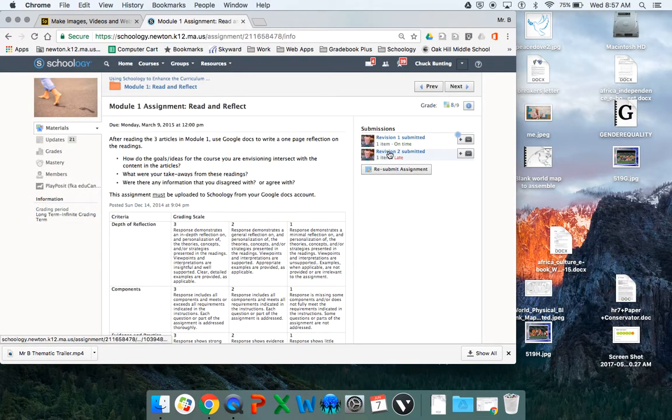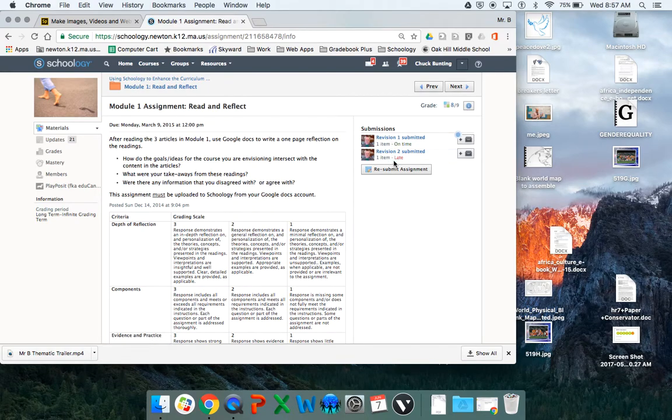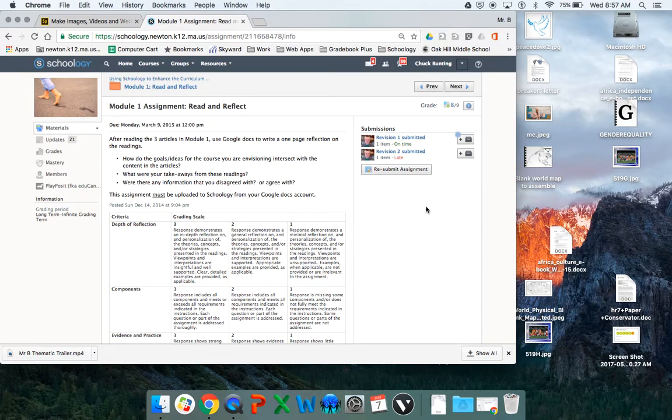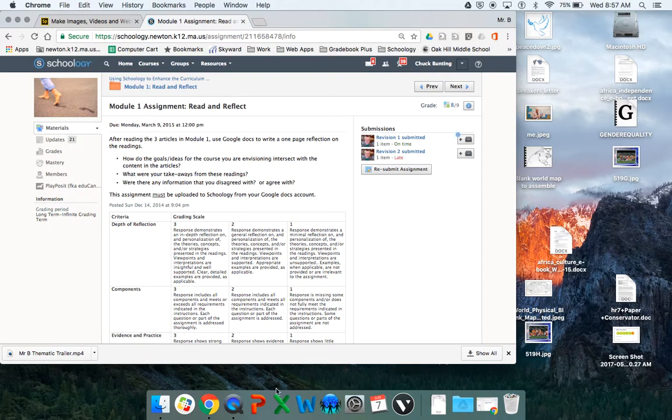And your assignment is there. I notice mine says late. I'm not worried about that because this was several years ago. But it's a grade that I have. And then I will be able to grade it. All right. That should do it. Thank you very much for listening.